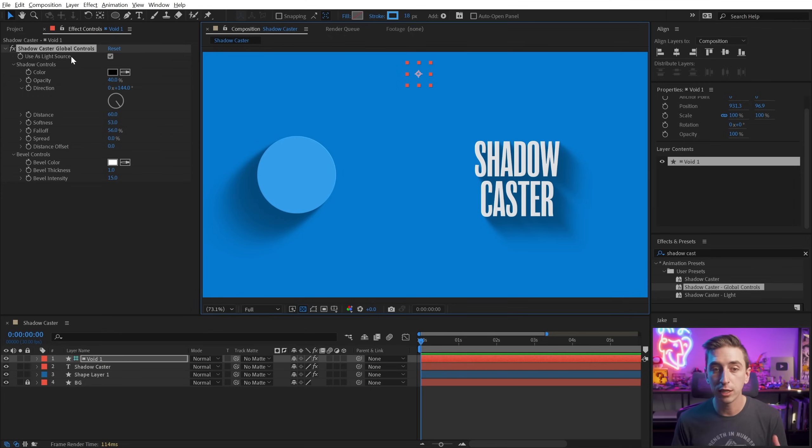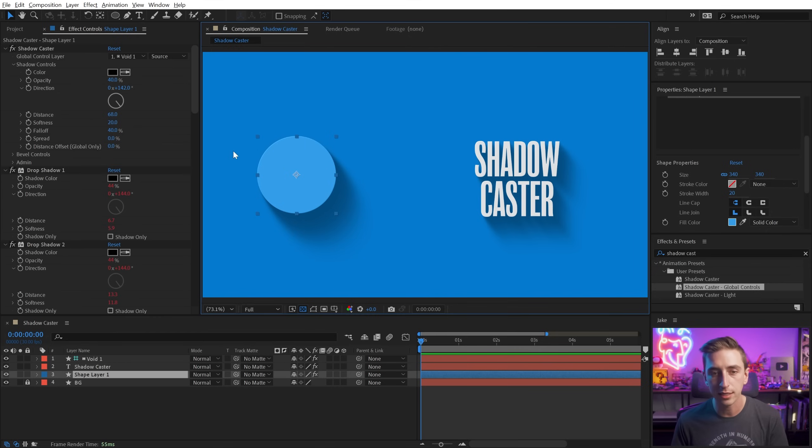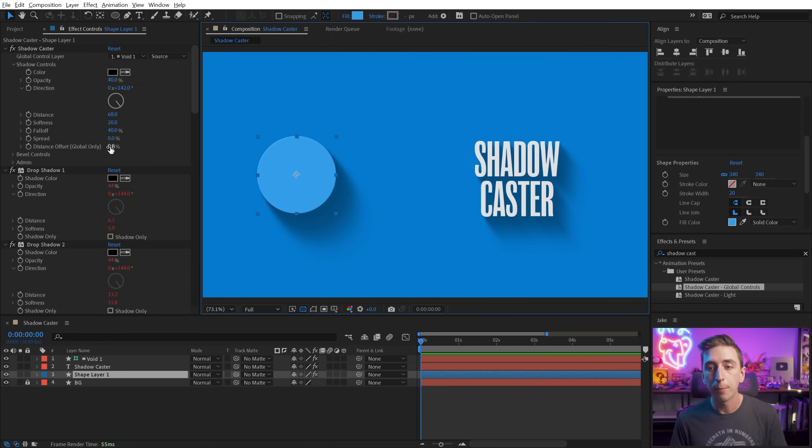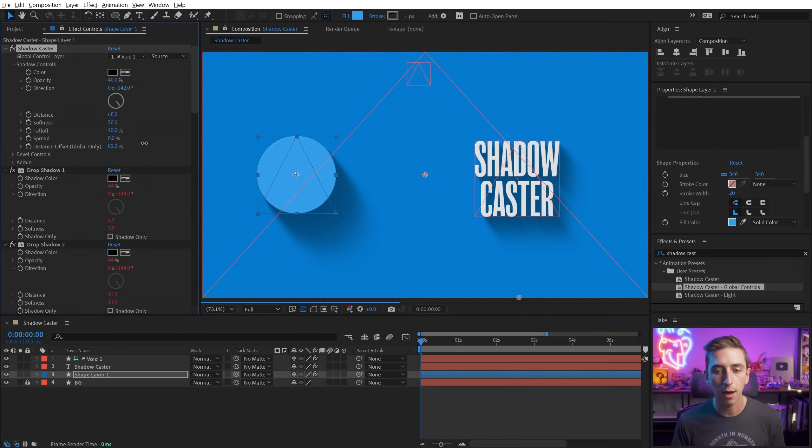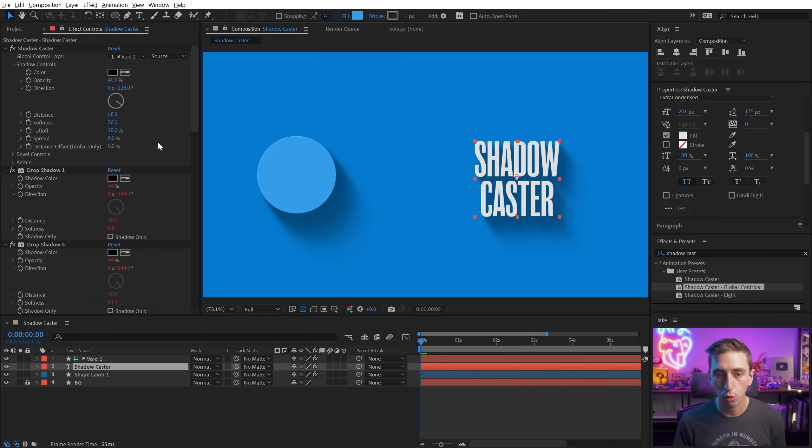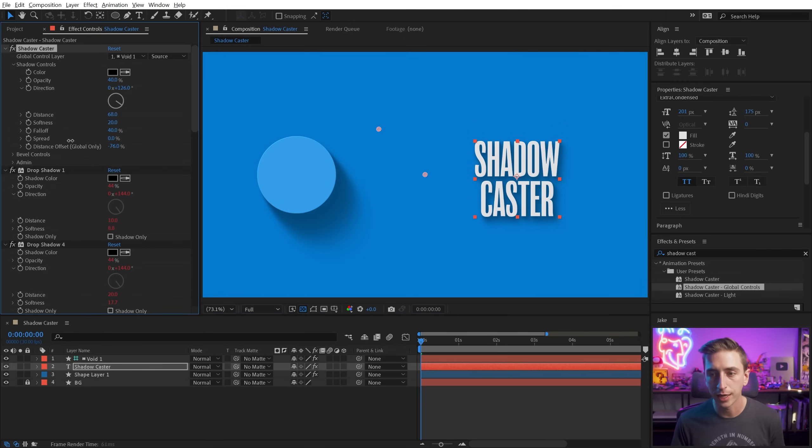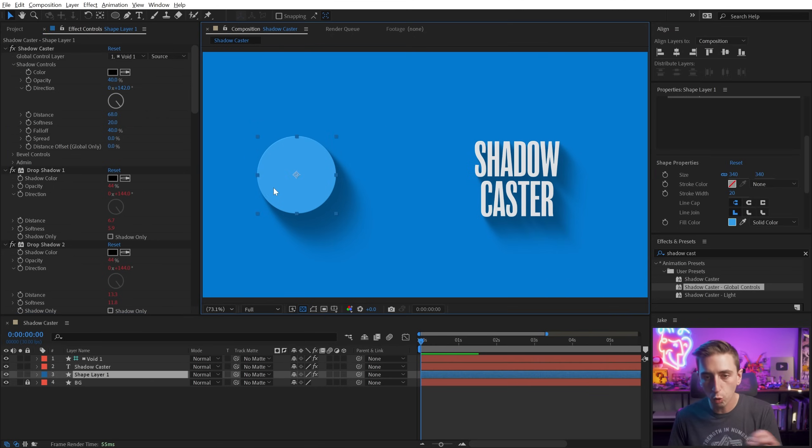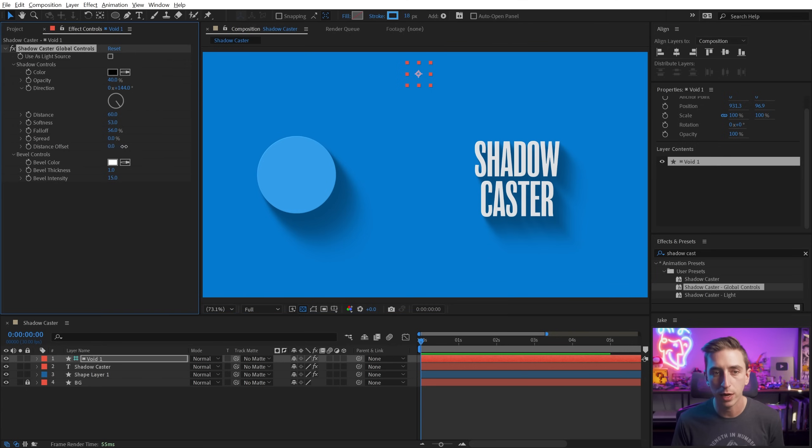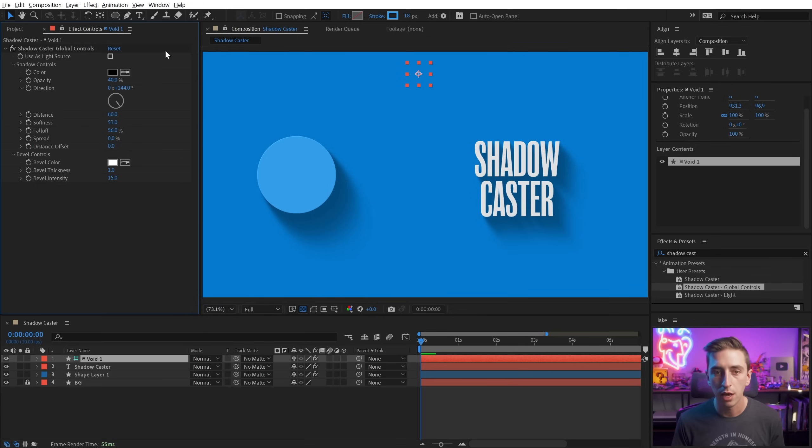Now, when you're using global controls, whether it's using it as a light source or not, there is that one setting inside of each of these layers: distance offset global only. This is letting you know that you have to be using global controls for this to take effect, but it essentially allows you to dial up the distance or dial it back. If you want the shadows to be shorter or longer to make them maybe appear like they're not quite so far off of the surface they're casting shadows on or extend them to make them seem even longer. So that's the local distance offset, but we also have that same distance offset property right here in the Shadowcaster Global Controls effect, which will globally affect the distance of all the shadows.